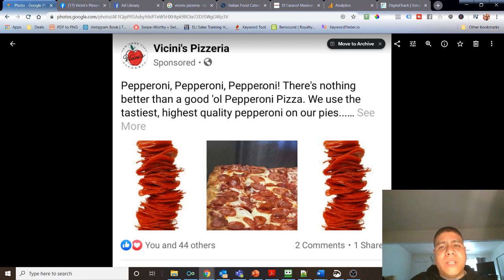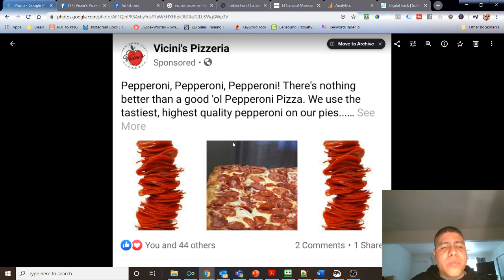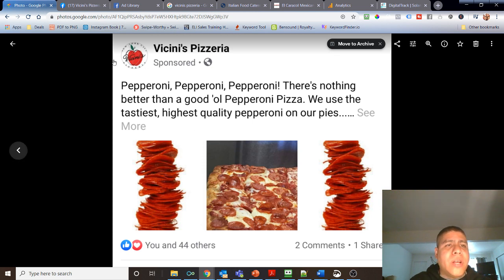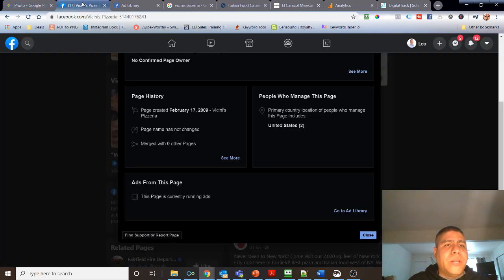I'm not endorsing this, they're not endorsing this, they're not paying me to talk about them. This is a pizzeria here at Fairfield. This is mainly for pure educational purposes. There's nothing against them.